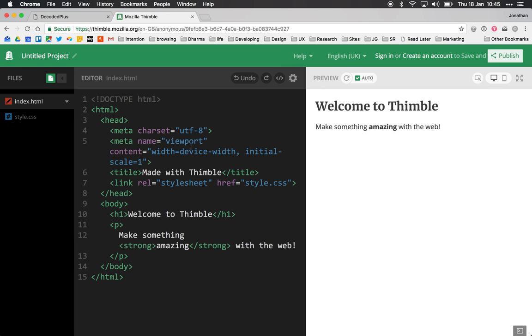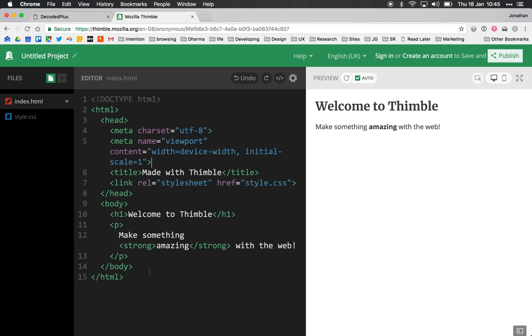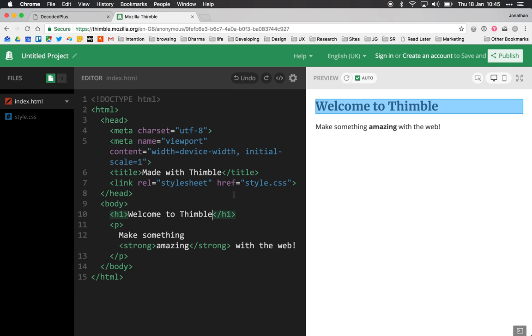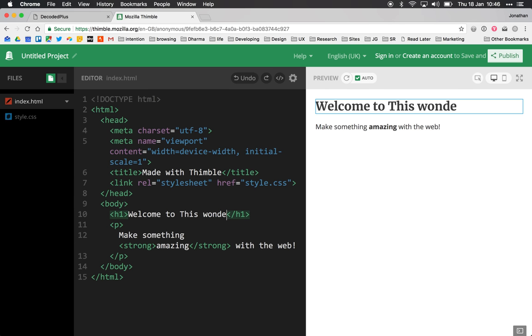So we don't need to go through the process of saving this file, uploading it to a server and then serving that file to a browser. That's happening all on the fly for us. Even better than that, we can make edits on our code on the left and you can see we're getting some live updates on the right hand side.